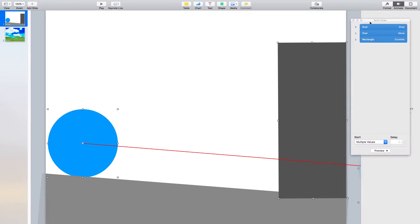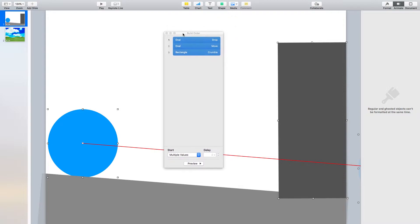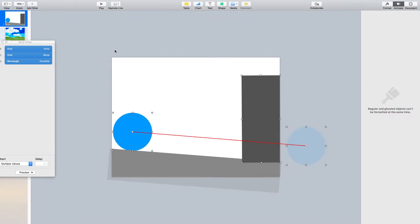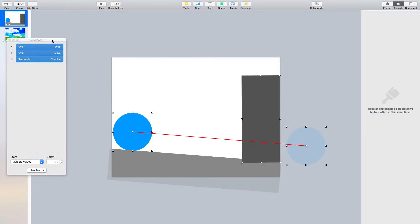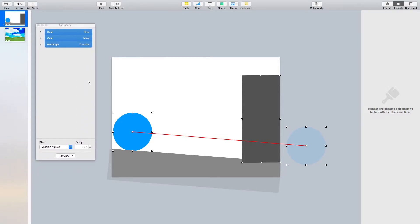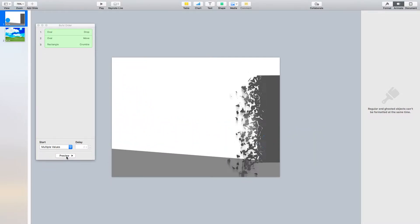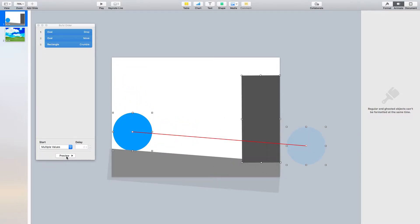What we're basically going to do today is have three things going on. We are going to create a circle that's going to come into the screen, roll down a hill, and break this block right here. It seems very basic, but I want you to see how I piece this together, because you're going to learn the format tools as we go through this. If we were to preview this, the ball drops, rolls down the hill, and breaks the square.